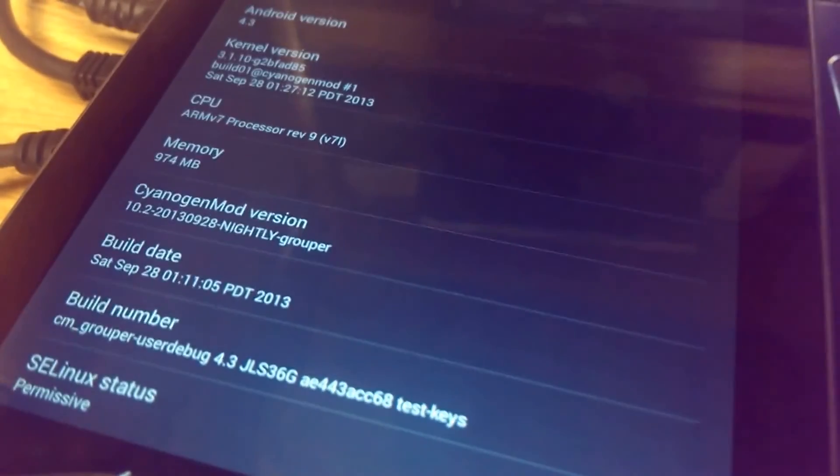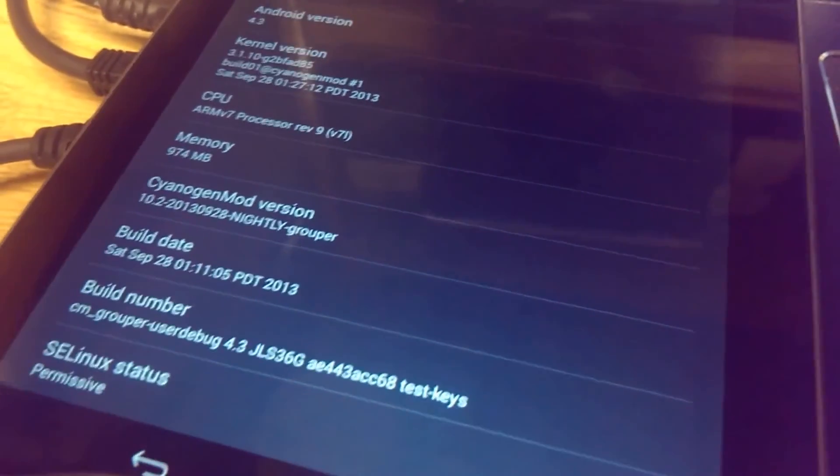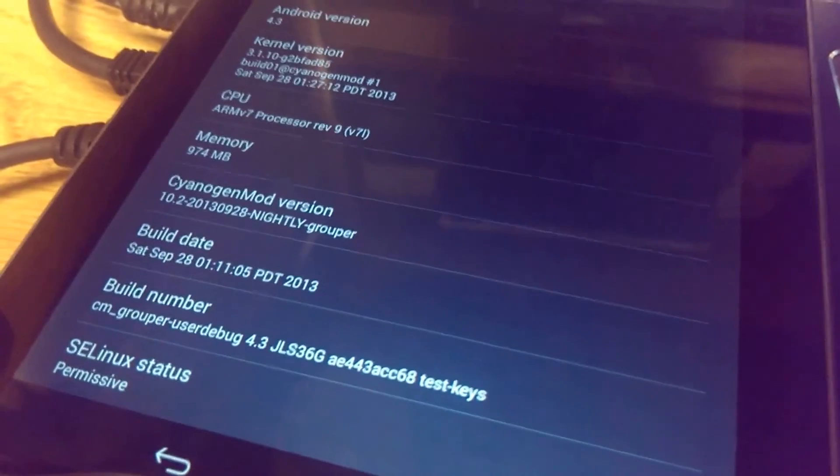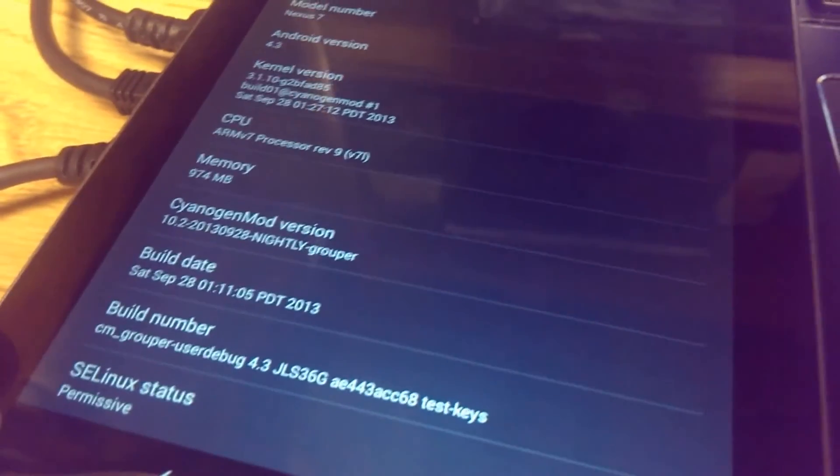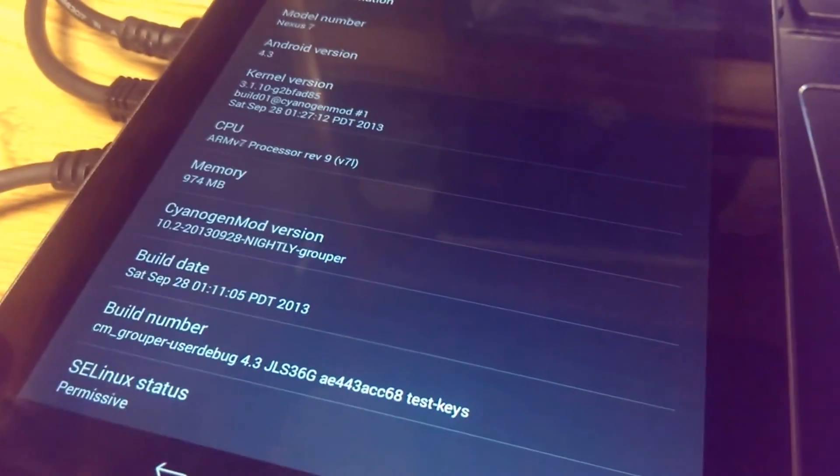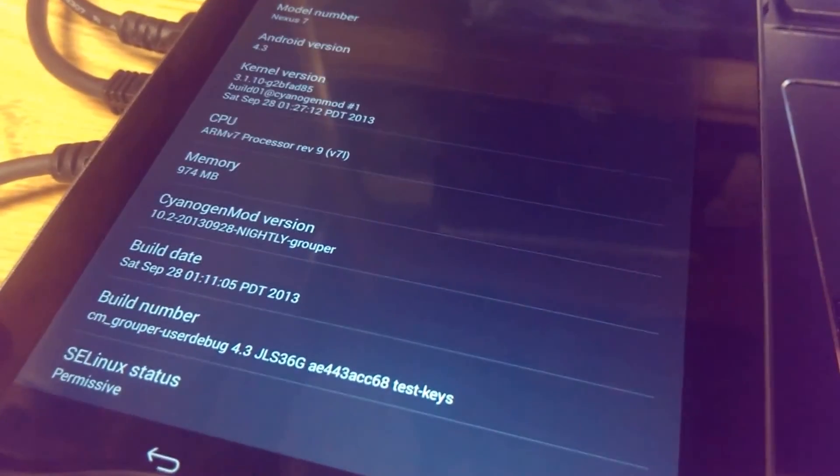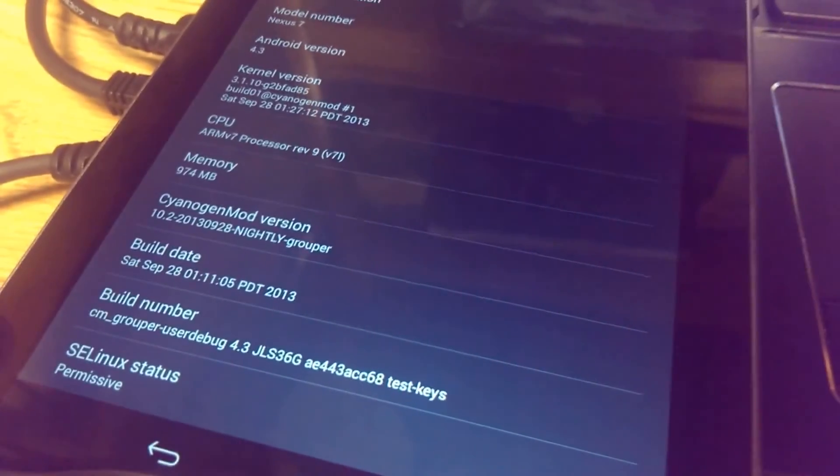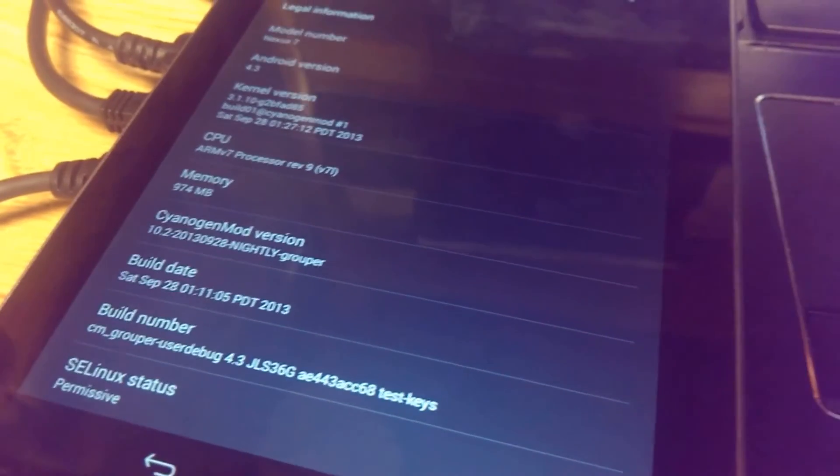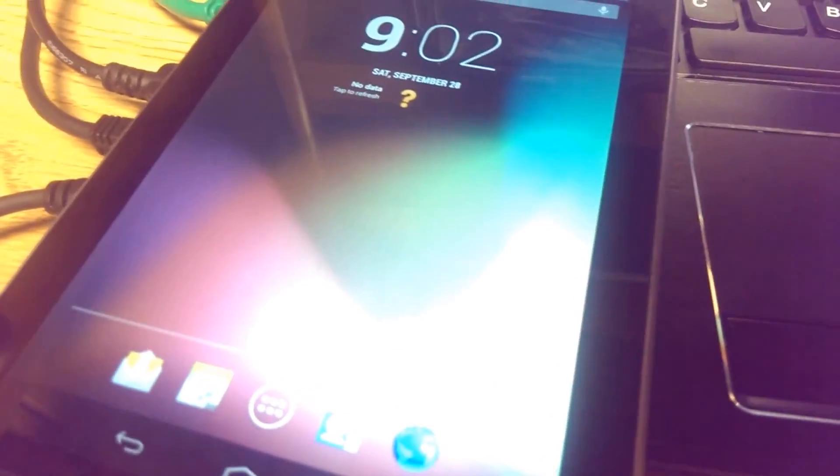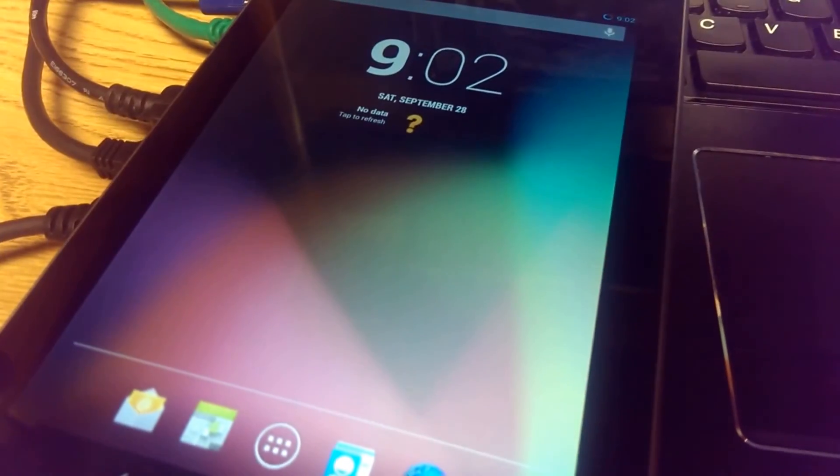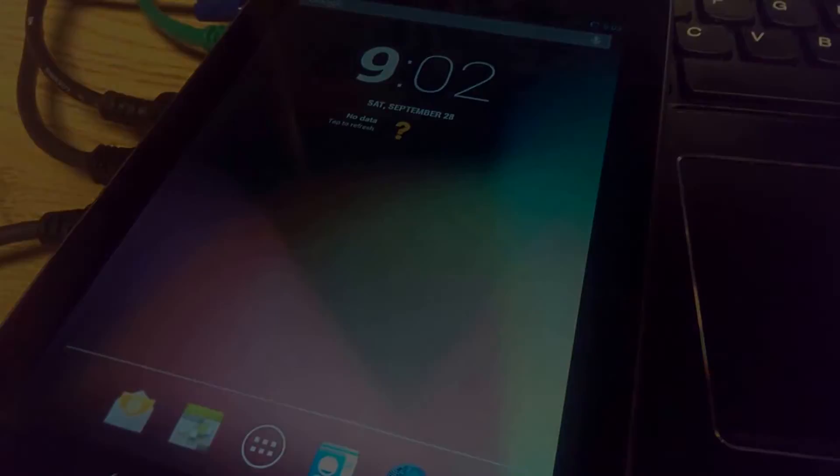Maybe when the final product is out and available for everyone they'll have a choice. But it worked. My Nexus 7 went from stock to CyanogenMod.